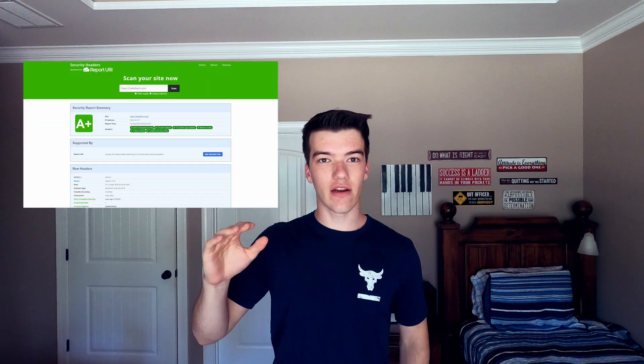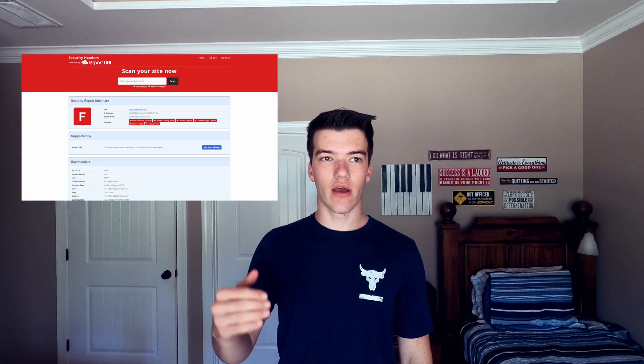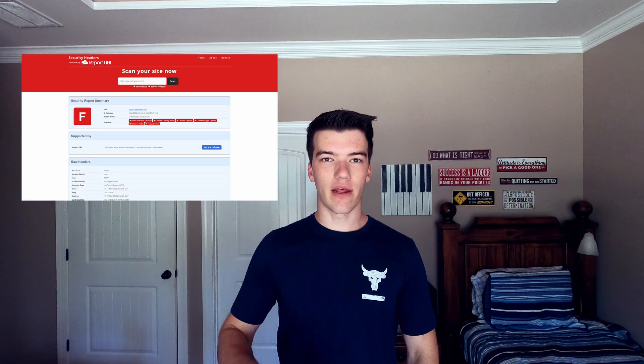What is going on you guys, this is SuperTal3 and welcome back to the channel. Have you ever wondered how to get an A-plus on the securityheaders.com website? If that's the case and you're running a .NET Core website, this is the video for you.